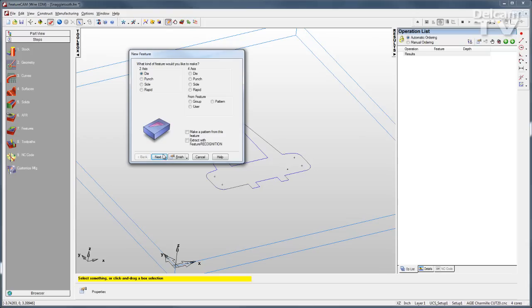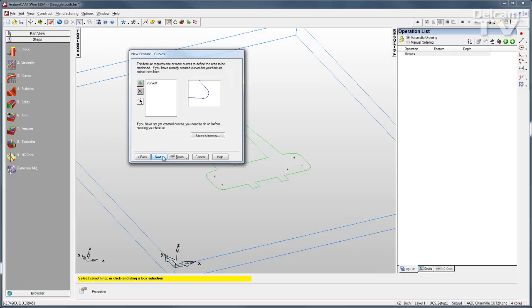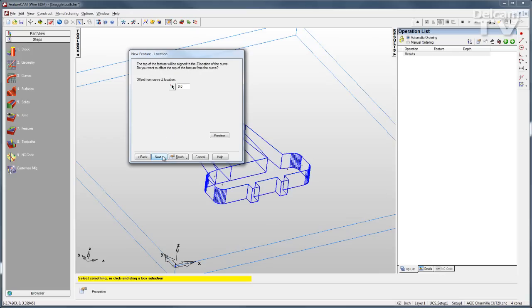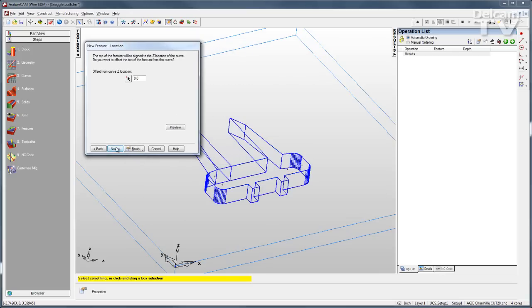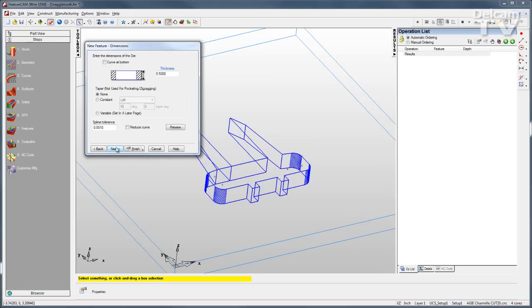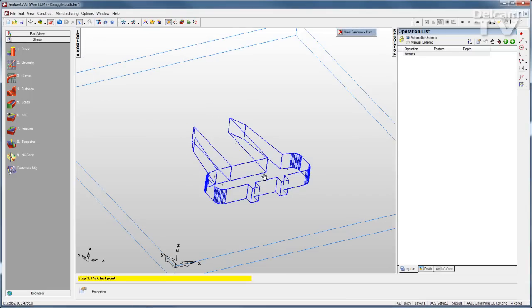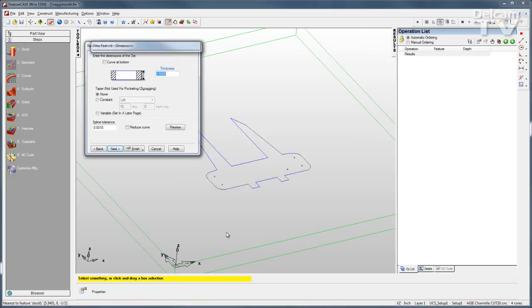So for this part, I'll just go through the wizard. There's my curve, there's a preview of my feature. I can make sure my thickness is correct by just selecting the stock, top and bottom.